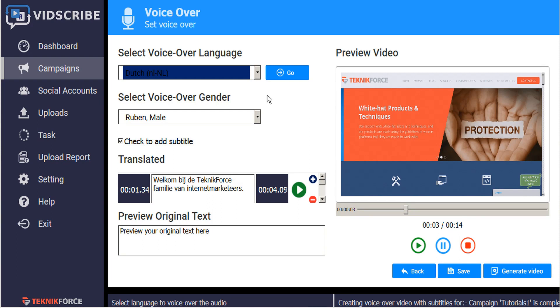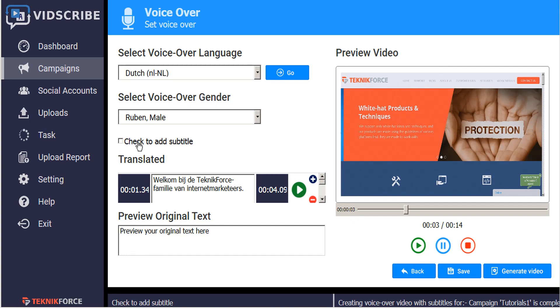If you don't need the subtitles on your video, that is optional. You can just uncheck this box here, check to add subtitles. And that'll give you the video with the voiceover but with no subtitles displayed on the screen.